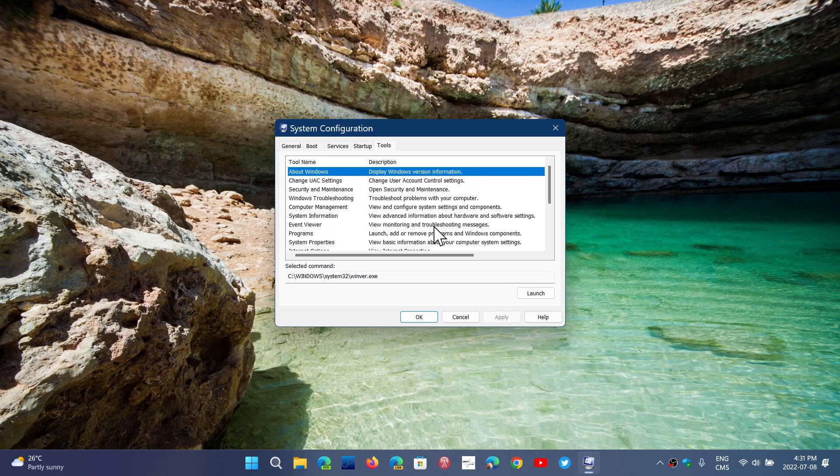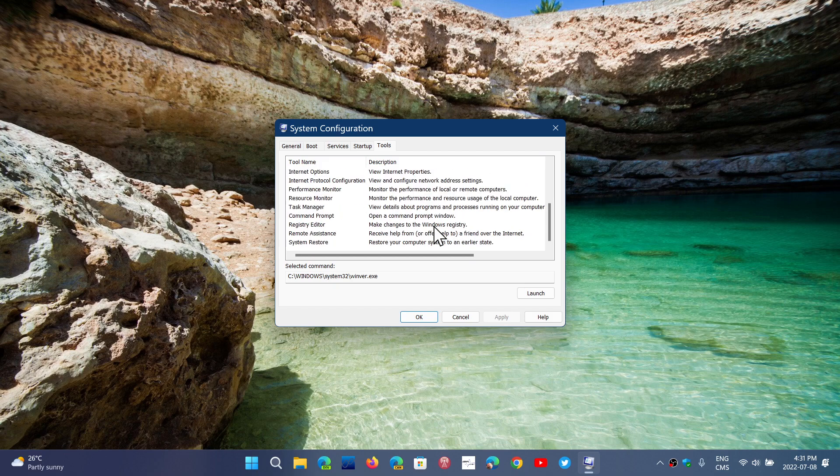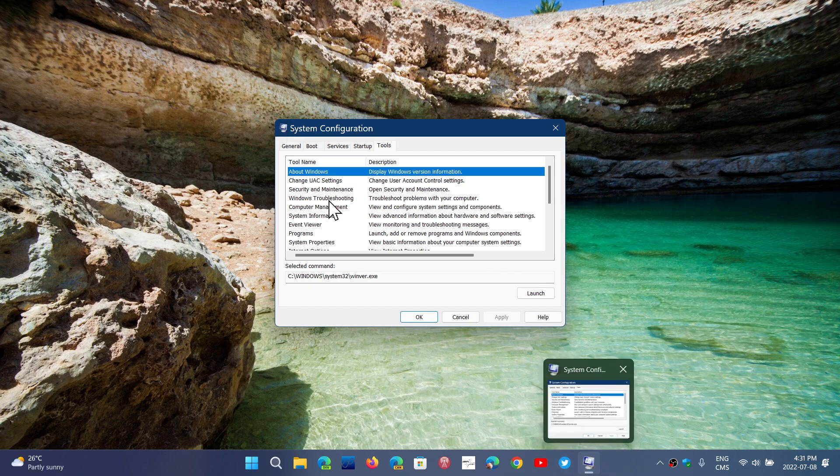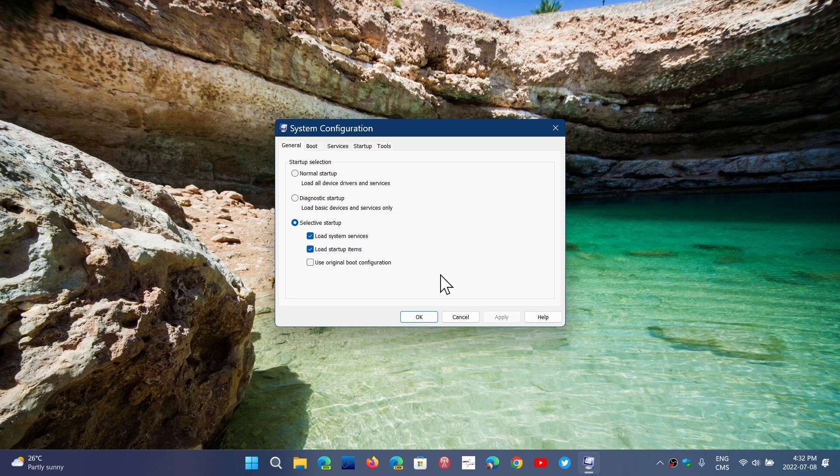They have changed the icon so it looks a little different, but the tool itself is pretty much the same. So if you want to start into diagnostic startup, do a normal startup...